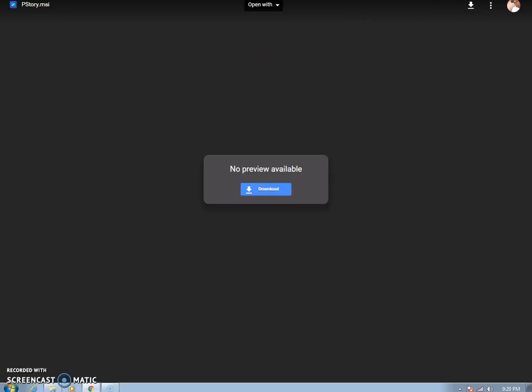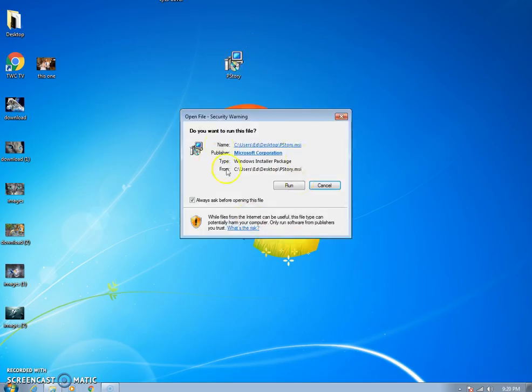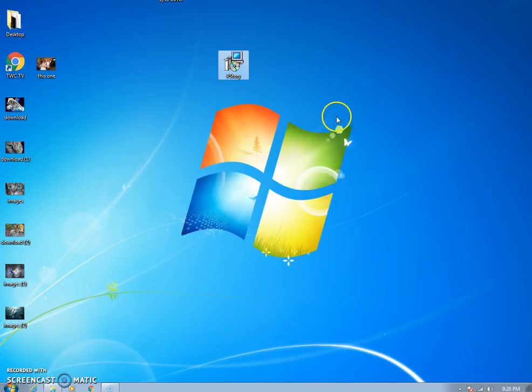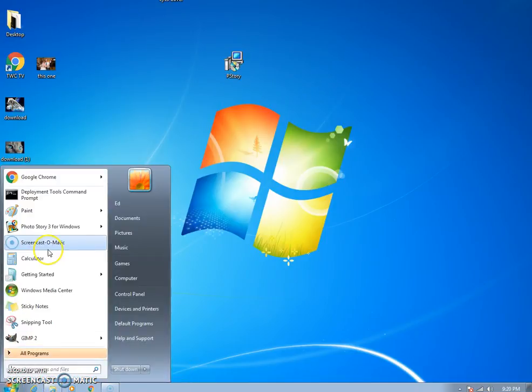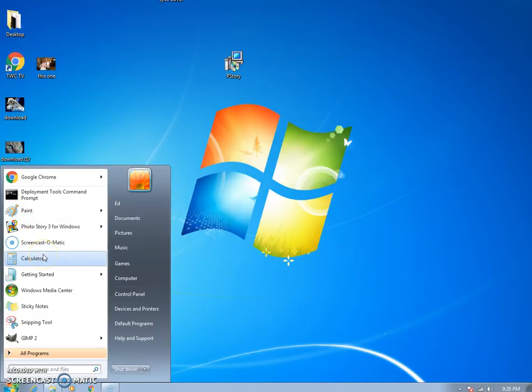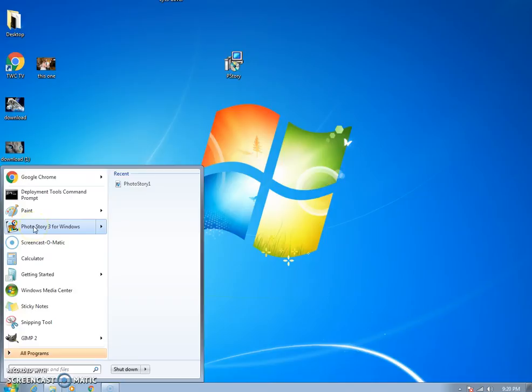Once it's done you're gonna run the software. I've already ran it so it'll say Photo Story. Just run it, it's safe. I've uploaded that personally myself and I'm using the software myself. Most people that watch my videos know or should know that everything that I provide has been tested by me.